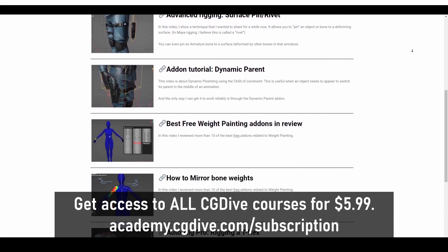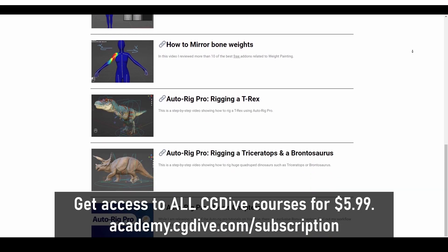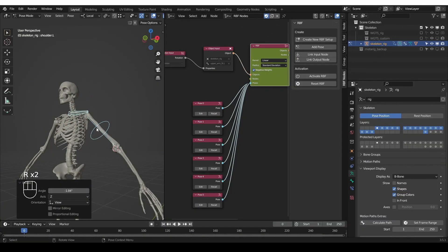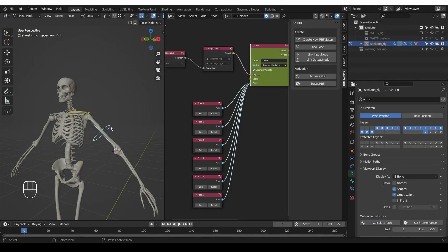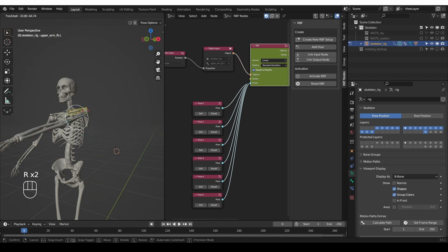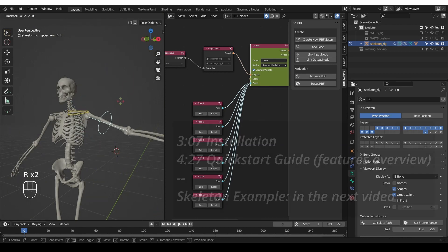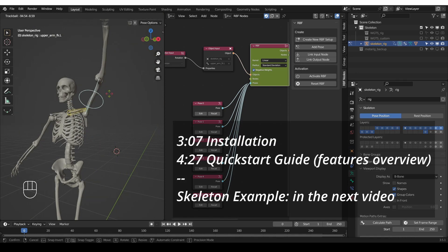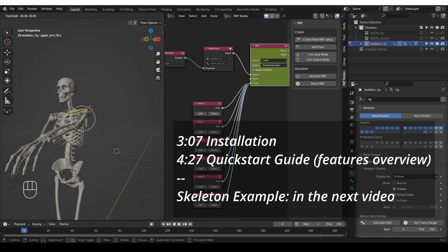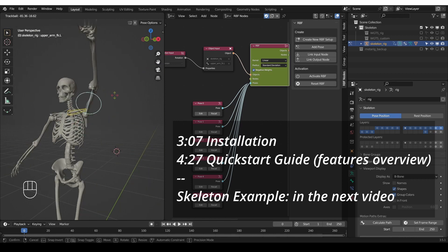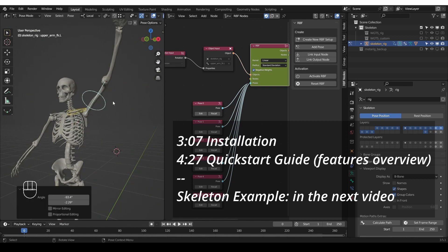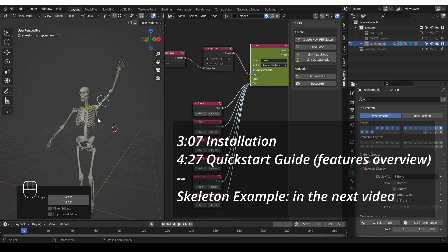Check out academy.cgdive.com/subscription. For those of you who have never heard of RBF, I'll spend a couple of minutes explaining some basics. If you're already familiar with the concept, you can skip ahead to the practical part of this tutorial, where I'll demonstrate how to use the add-on, and then we'll go into some practical examples.